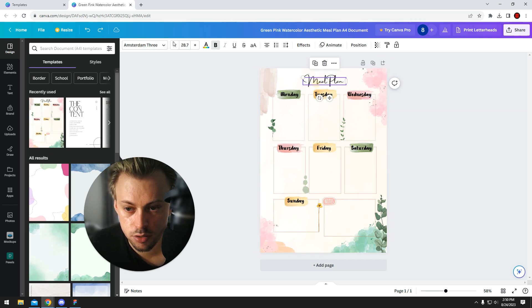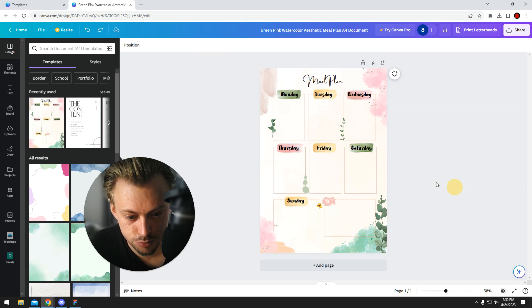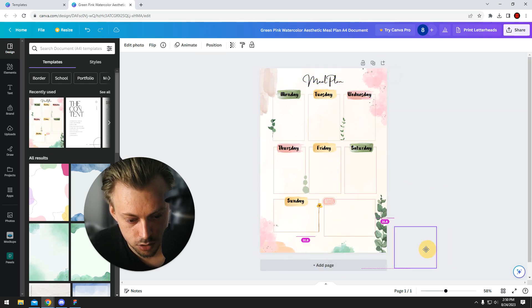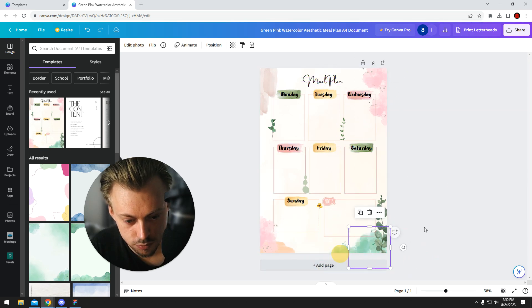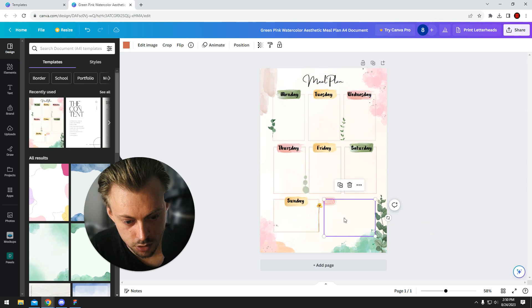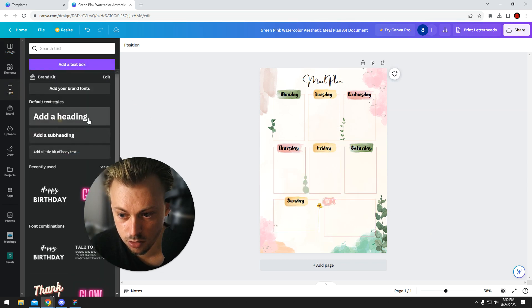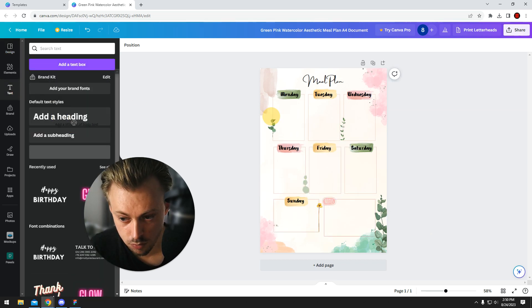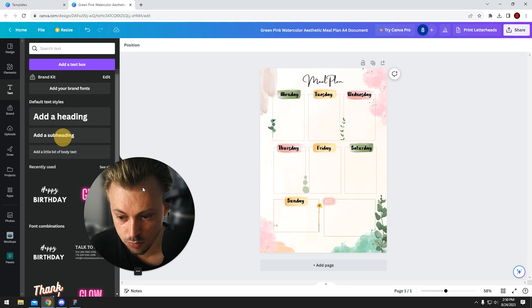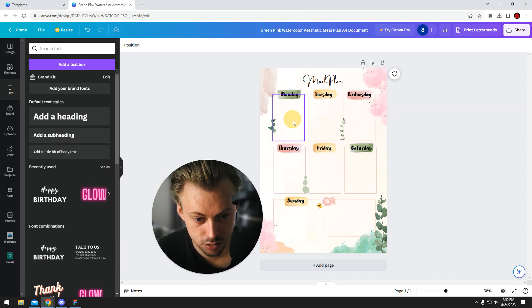But you get the point. You just add your own stuff, you move things around, you add new things. If you want to add a text layer, you add text, different type of text. Maybe you want a pre-made style.